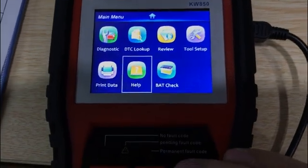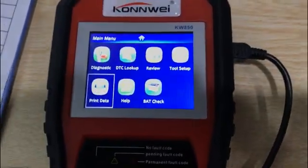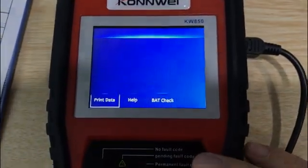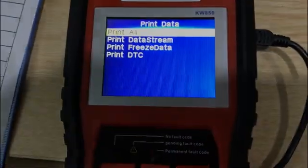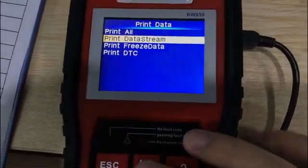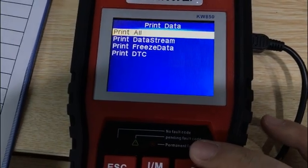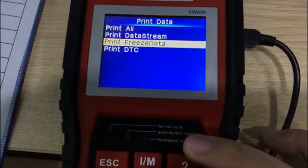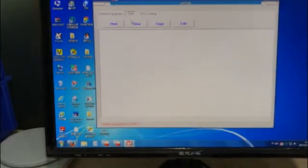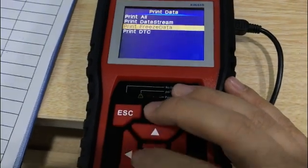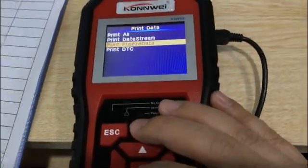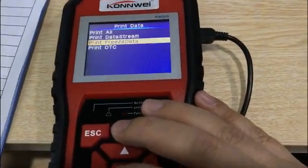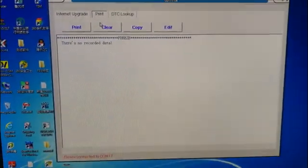When you need to print with the USB connected, scroll this button to the Print Data option. You can select to print all the data, or you can print the selected. This is the screen, it's empty. Once you press the OK button to print the freeze frame, there's a beeping and it will show this data to the PC.